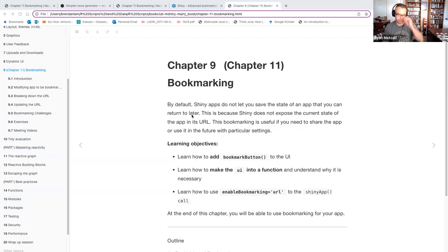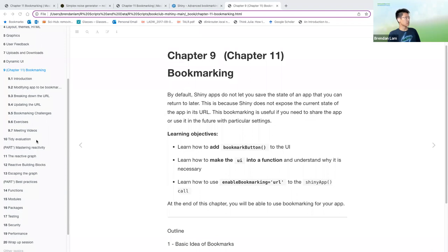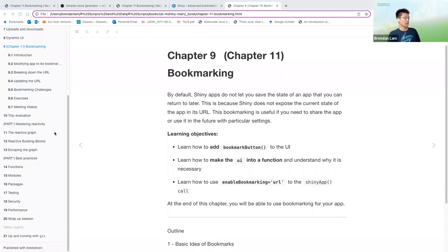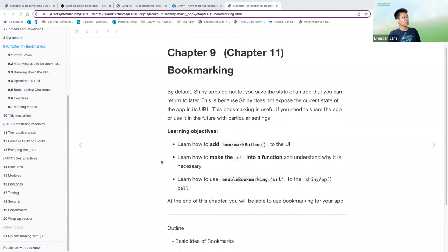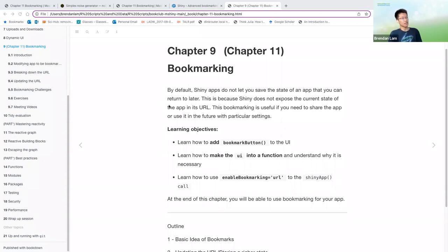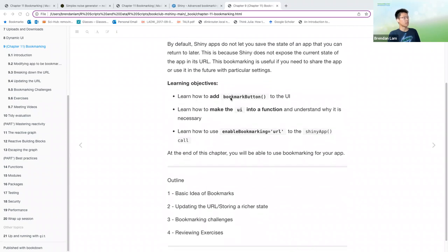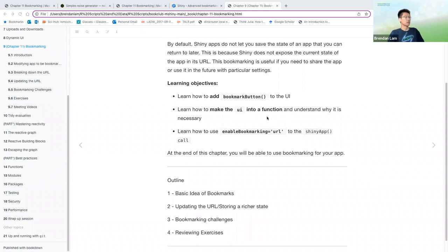All right. Thanks, Ryan. So I'll start sharing my screen to present Chapter 11. And this is a shorter chapter, I think, so we'll have time to also get through the exercises too to review what we've learned. And so we've all done bookmarking before in some form or another, whether it's saving our webpage or our place in a book, but we can do that in Shiny apps as well.